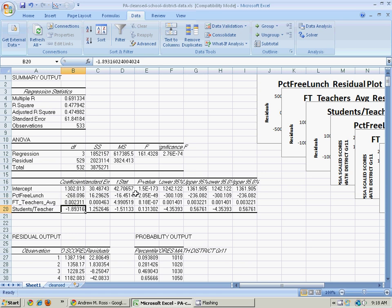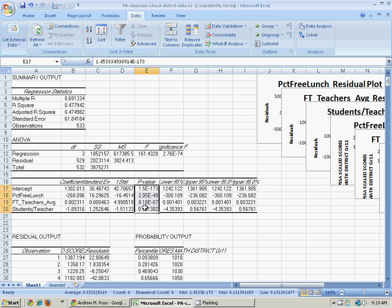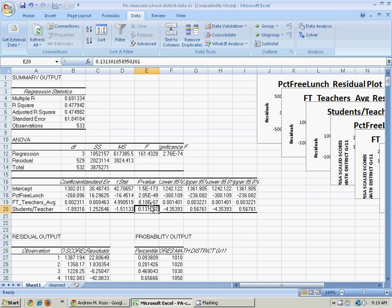I can also look here at the p-value. Roughly speaking, that's the probability that this could accidentally be zero. And the student-teacher ratio does not have a miniscule probability there. So what we're saying is that coefficient is not statistically significantly different than zero.